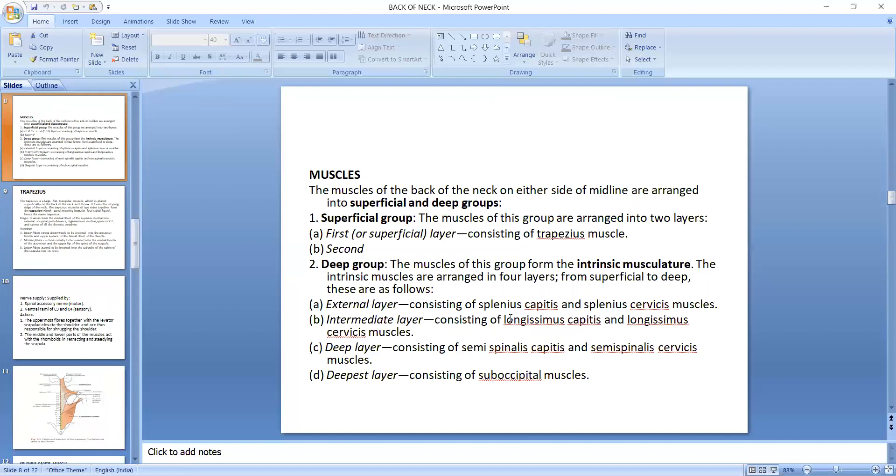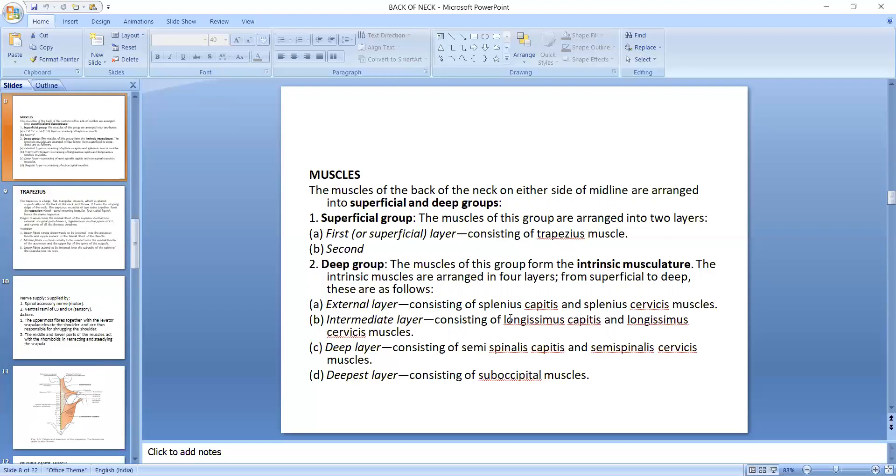The muscles of the back of the neck on either side of the midline are arranged in superficial to deep groups. In the superficial group, they are arranged in two layers: first, the trapezius muscle, and in the second layer, the erector spinae. In the deep group, they form the intrinsic musculature arranged in four layers. The external layer contains splenius capitis and splenius cervicis muscles. The intermediate layer has longissimus capitis and longissimus cervicis muscles. The deep muscles are semispinalis capitis and semispinalis cervicis. In the deepest layer are the suboccipital muscles.